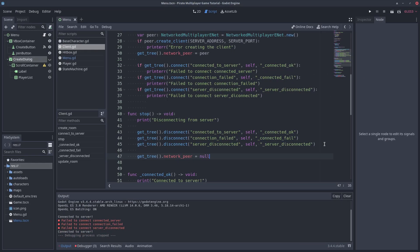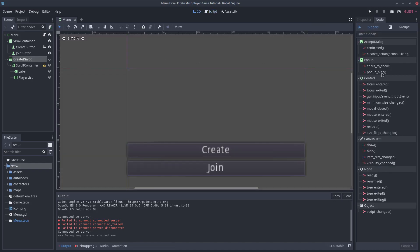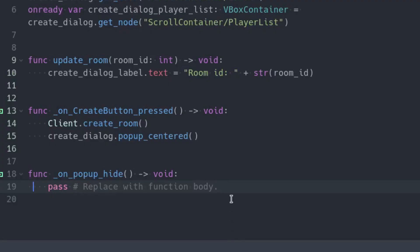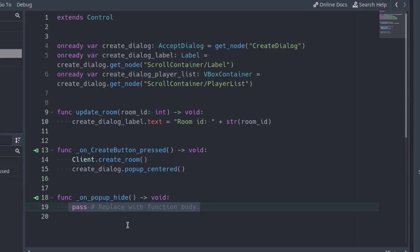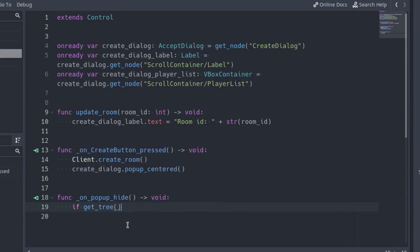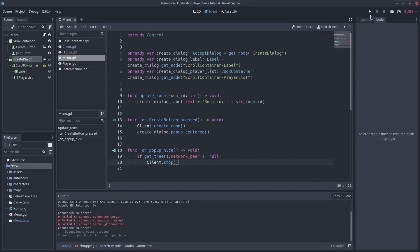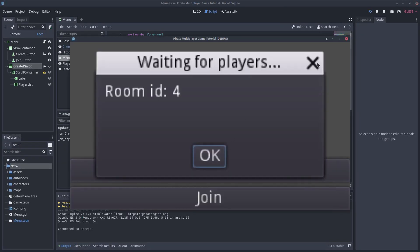Let's call this function in the menu script. We want to call it when the create dialog is closed, so connect the popup hide signal to the script. Remove the part with the node name from the signal name. Later, we will connect the same function to the join dialog using the same signal name, so we don't need to create two functions, only one. In the signal function, before calling stop, make sure we are connected by comparing the network peer to null. We don't need to stop the client if it has not been connected. If we open and close the dialog a few times, we won't get errors anymore.